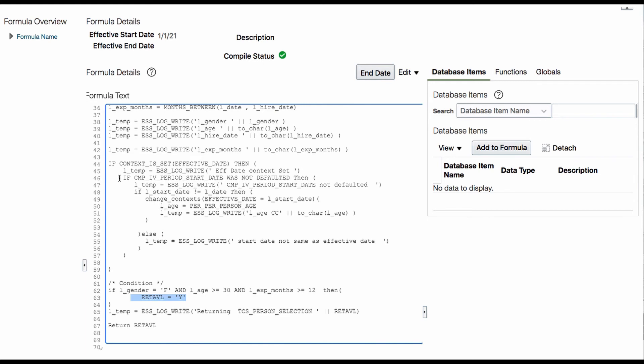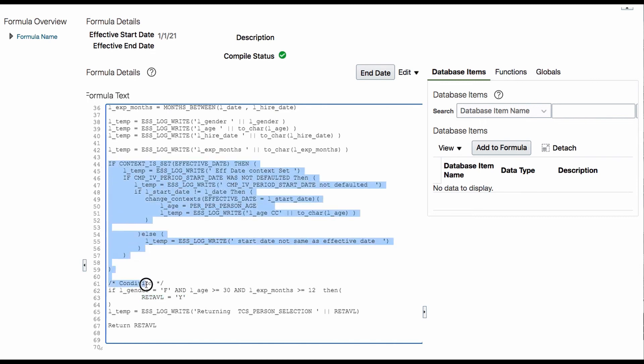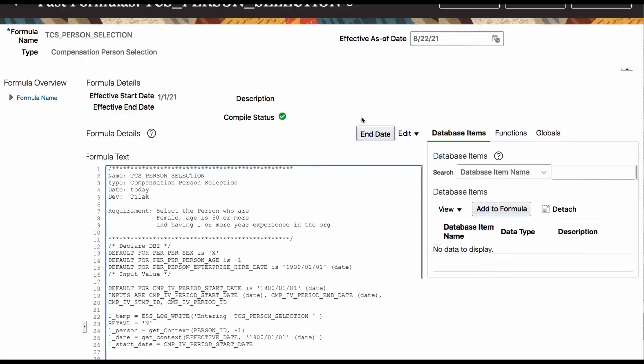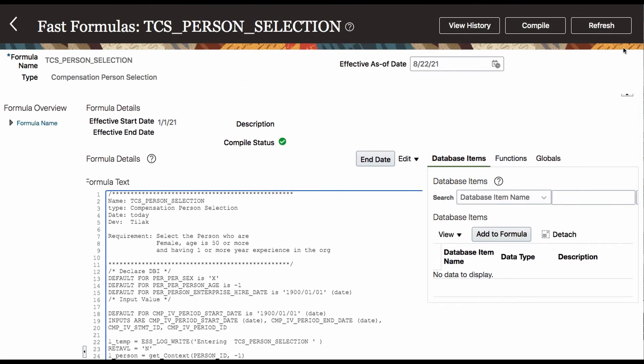That's the first formula and it is in a compiled status, so I'm not going to touch that. I'm coming out of it. I'm going to execute the first formula now.